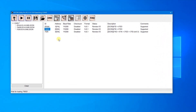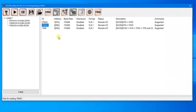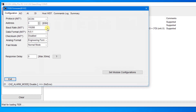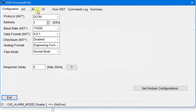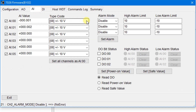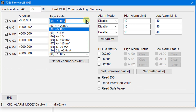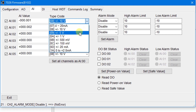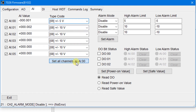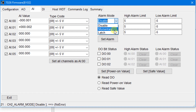Now we will describe how to set and test the alarm function. Open the M7026 setting window. On the AI page, set the type code to ±5 Volts and set all channels as AI0. Set the alarm mode to Momentary and Latch.